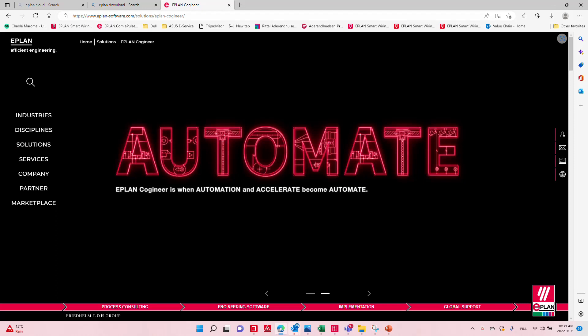Hello, my name is Roland Jung from ePlan Canada. I want to talk about automation — specifically automation when it comes to your engineering phase, which is the ePlan Cogineer.